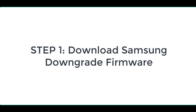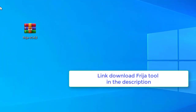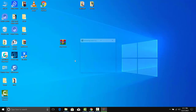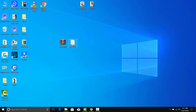To begin with, we will show you how to download the Android 10 stock firmware for your Samsung device. In this regard, you could either use the Frigia tool. The download link for the Frigia tool is in the description. You may refer to our detailed guide on how to download Samsung stock firmware via the Frigia tool.